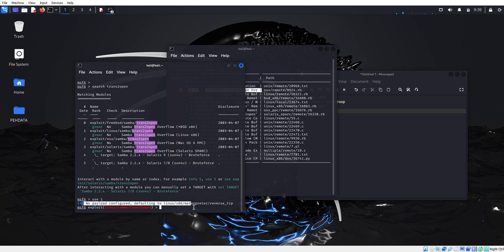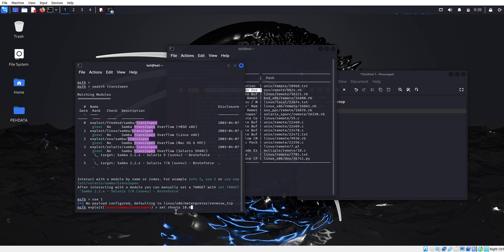First we're going to set our RHOST which is our target machine, and our target machine is Kioptrix which IP is 10.0.2.5.